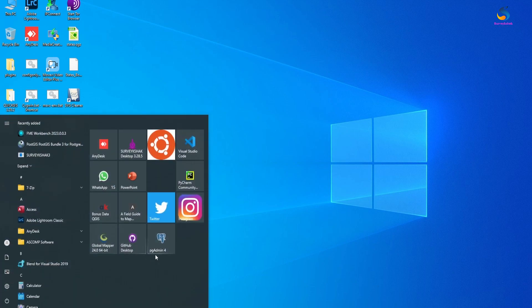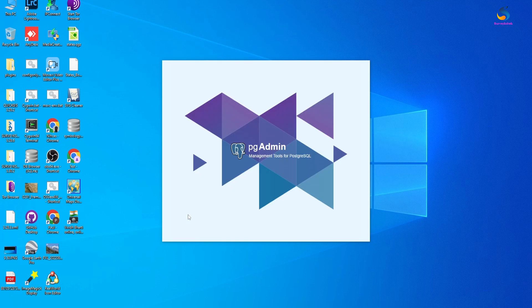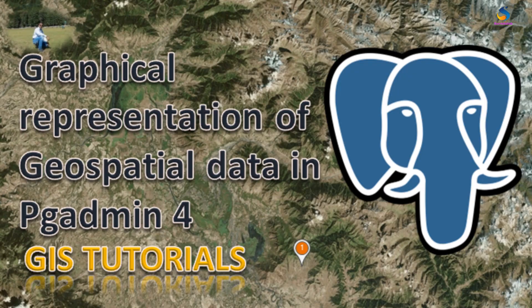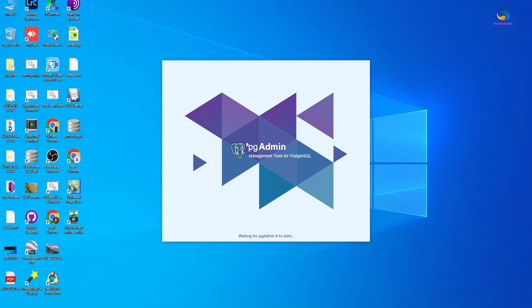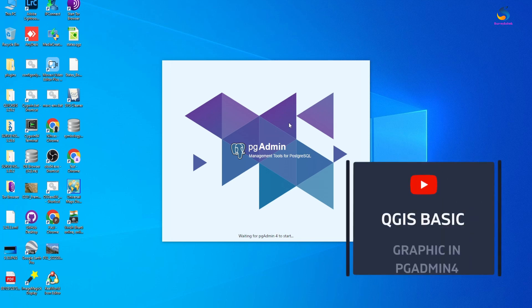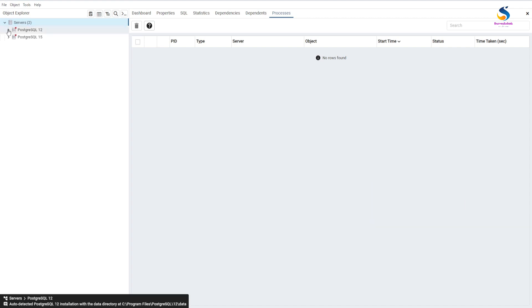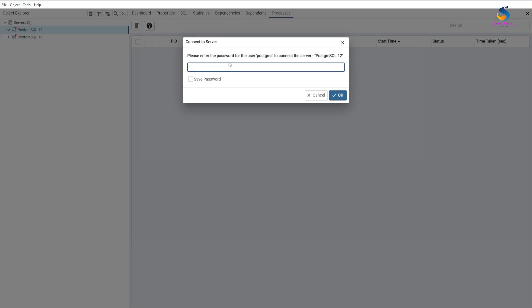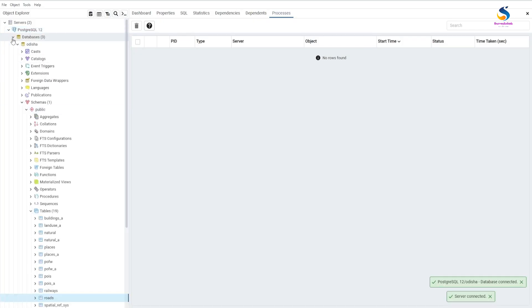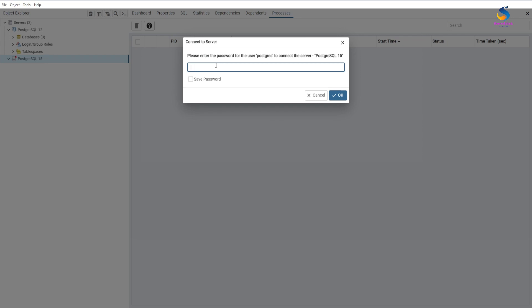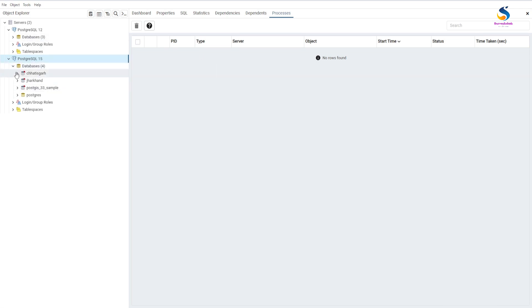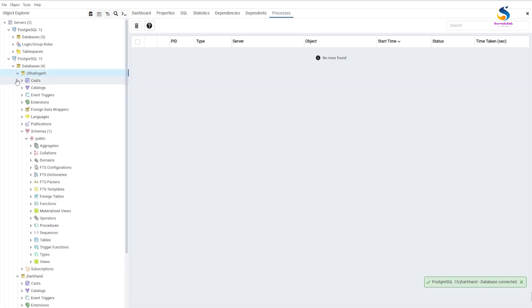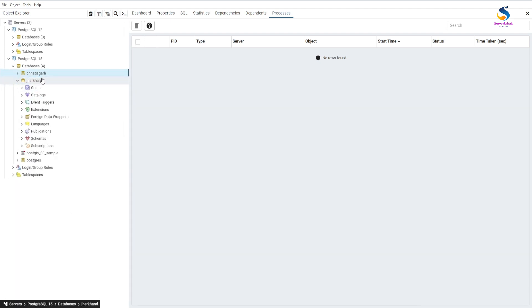Hello friends, welcome back to QGIS Basics. In this video we will learn how to view graphical visibility of our spatial data in pgAdmin. We are starting pgAdmin now. We have both database servers - version 12 and 15. I'll log into both servers. We have Chhattisgarh data and Jharkhand data of India states.